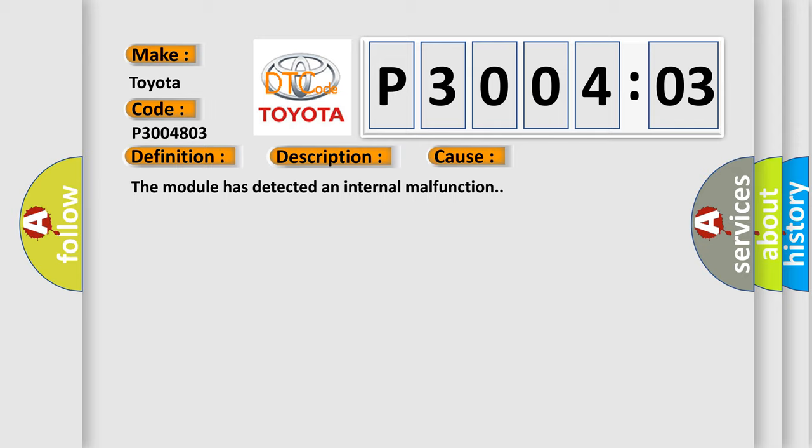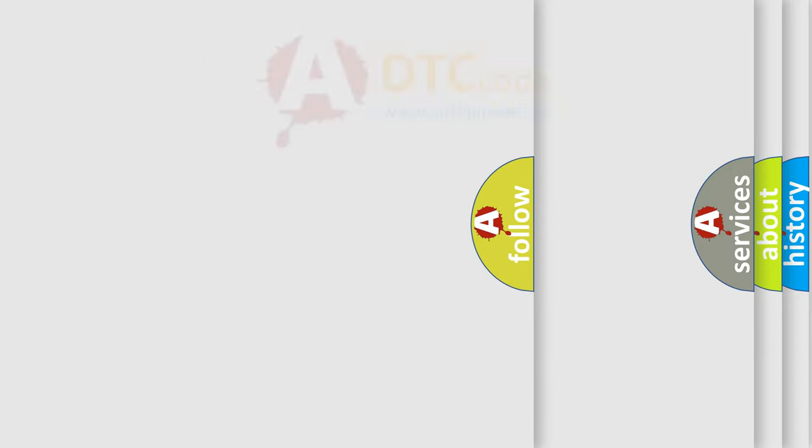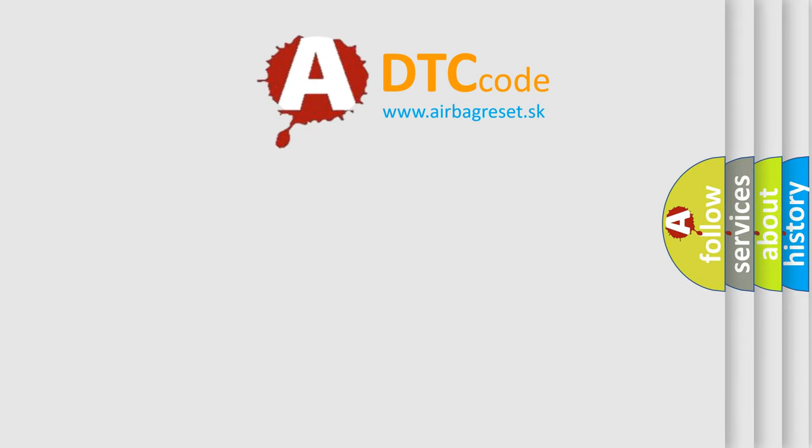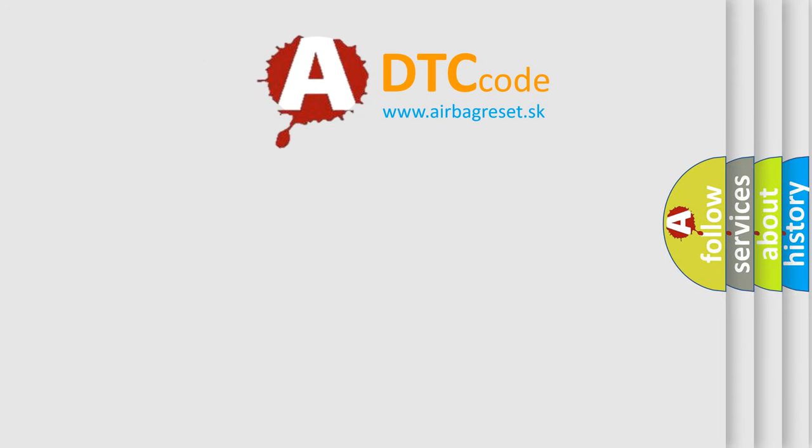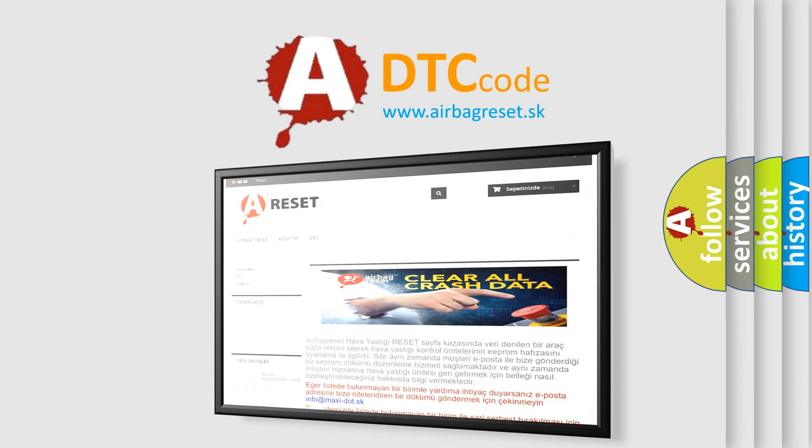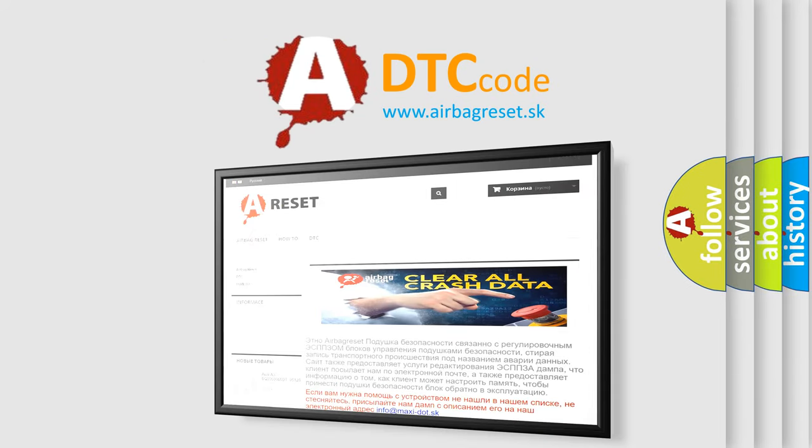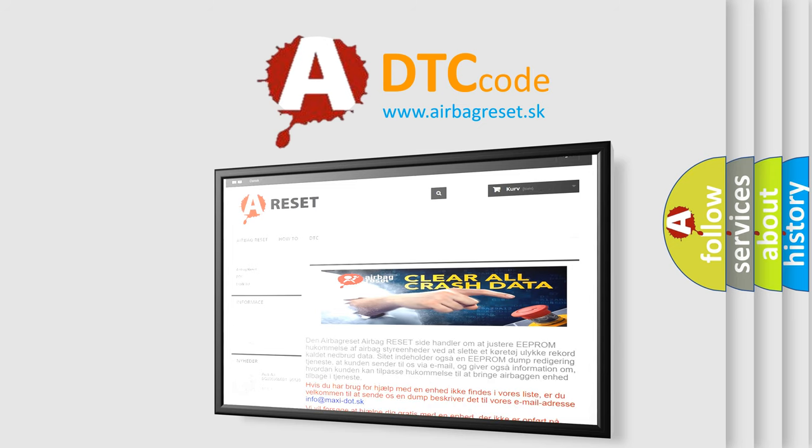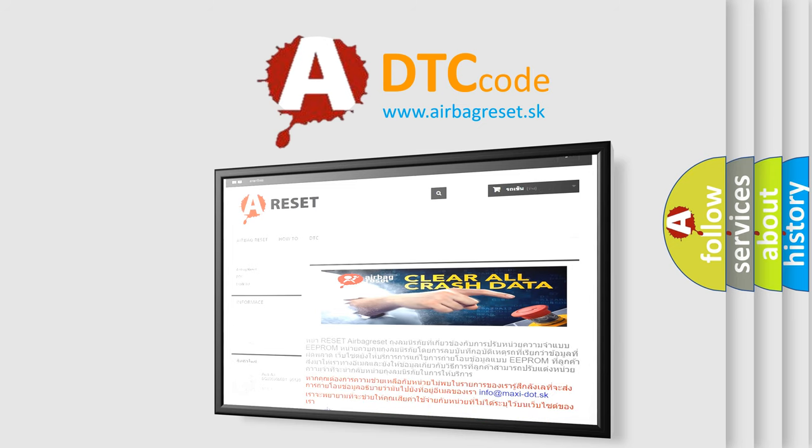The Airbag Reset website aims to provide information in 52 languages. Thank you for your attention and stay tuned for the next video.